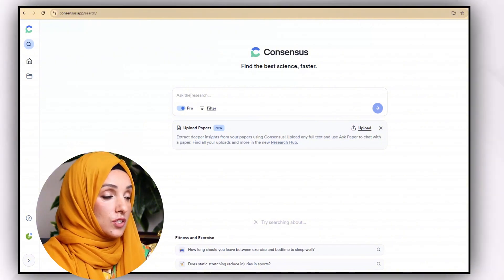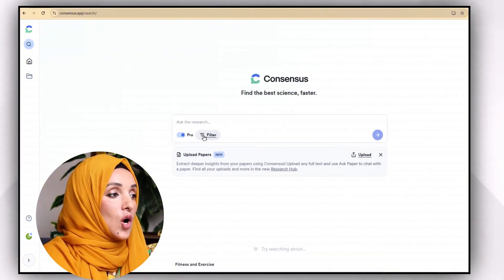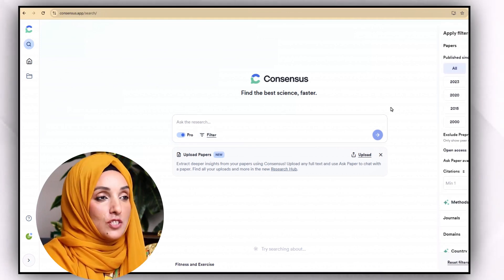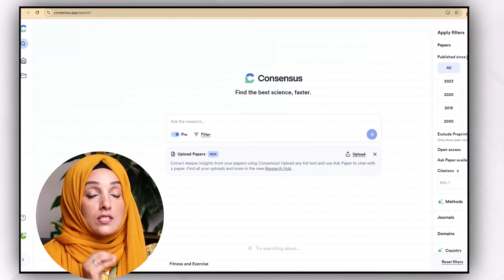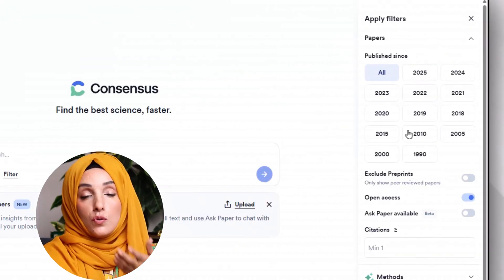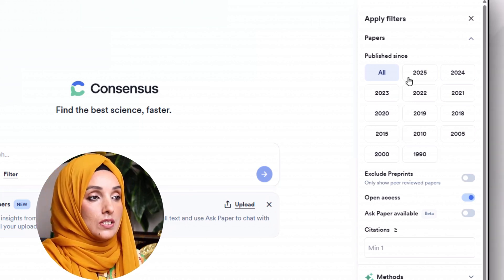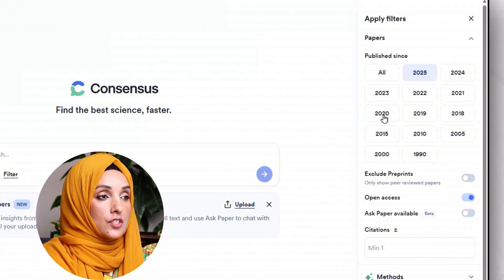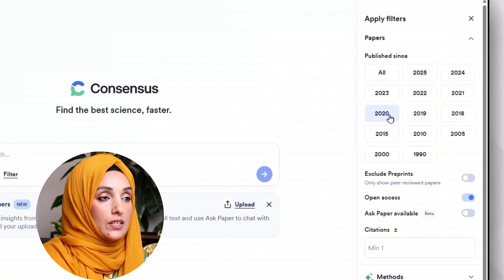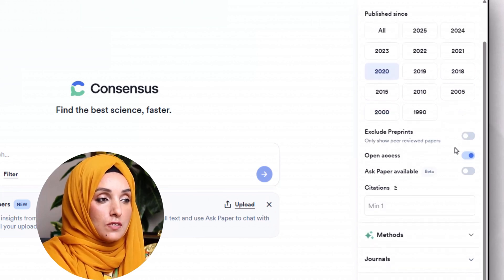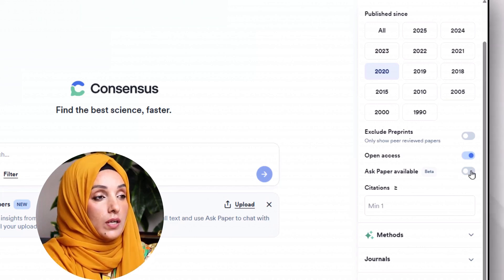You can ask your research question in this section. Before proceeding, you should click on the filter options which Consensus AI provides to make your literature gathering process more concise and accurate. If you're looking for literature within a specific year range, you can select the range between these. For example, if you are looking for all the literature published after 2020, you just click on that year. You can also specify the type of papers you want to consider in your literature collection.